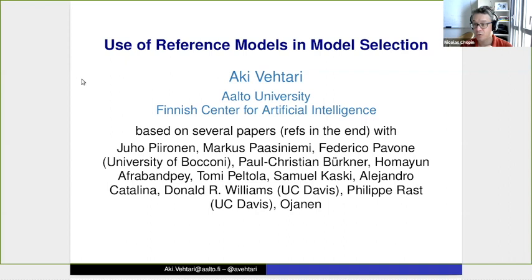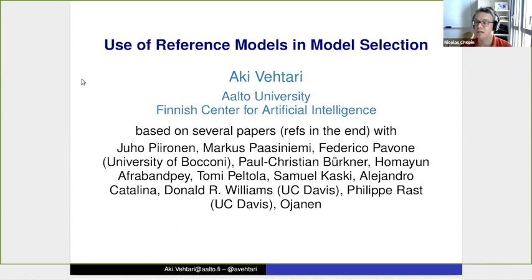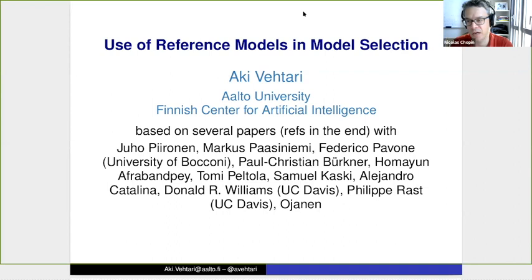Now it's time to welcome the speaker — Aki does not really need an introduction. Aki is from Aalto University and has made several very significant contributions to Bayesian inference. Notably, he's part of a team developing the STAN software, which has had a tremendous impact on Bayesian applied statistics. A lot of people are developing Bayesian models thanks to that software. It's one of the most important pieces of software in recent years in Bayesian and applied statistics.